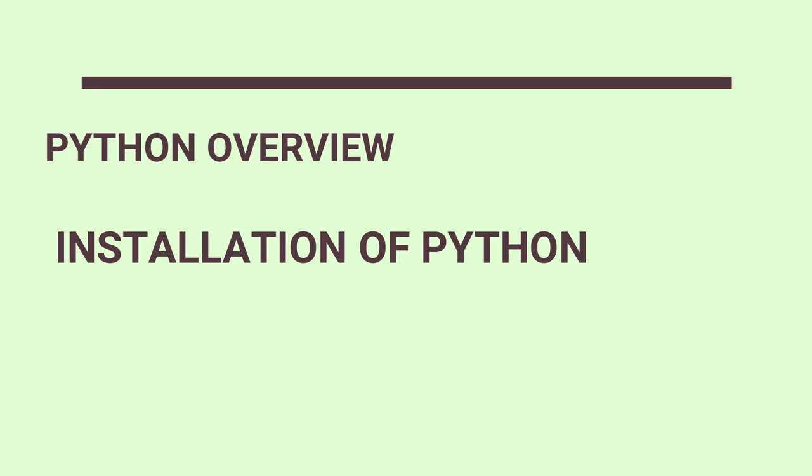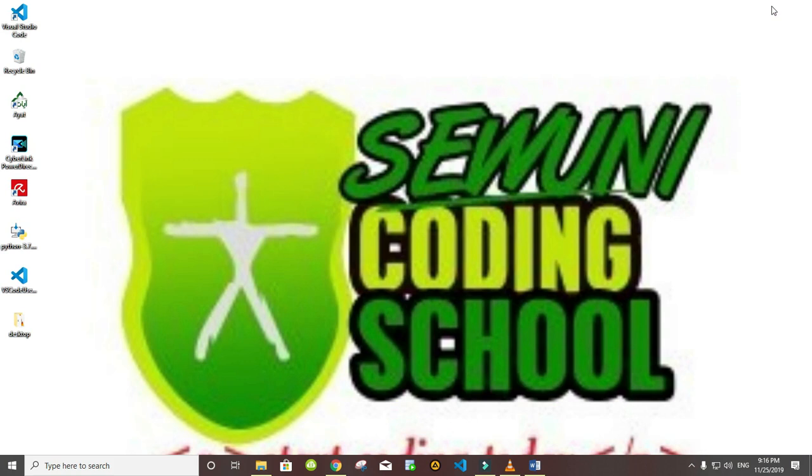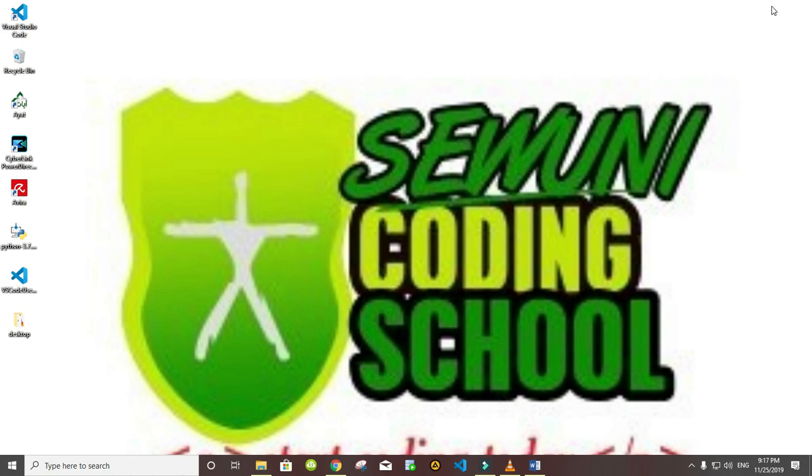Hello everyone, this is Sewun Coding School. Welcome to our first lesson in Python. Now we are going to explain every bit of the Python lesson, but before we do that we must first download the Python software and then download a code editor. So let's quickly go to our web browser.